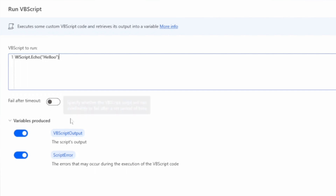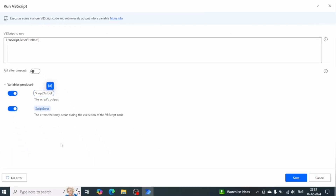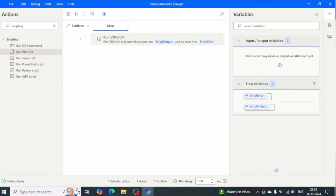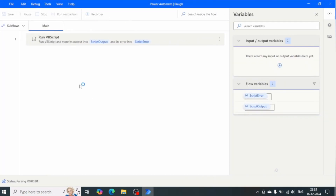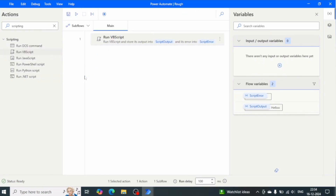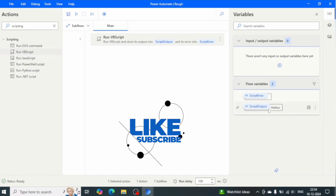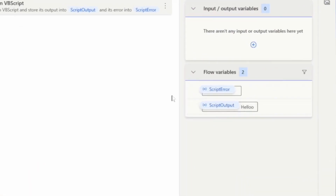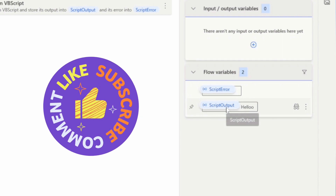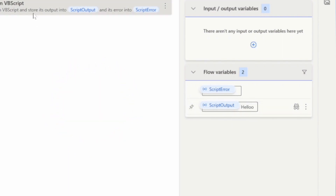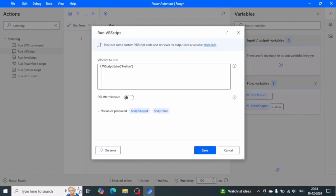Let me rename the output variable to 'Script Output', click Save, and run the flow. Whatever message we assign to WScript.Echo will be assigned to the Script Output variable. When we go to flow variables, we can see the variable 'Script Output' and its value is 'Hello'. So if you want to return anything from your VBScript, you can use WScript.Echo.